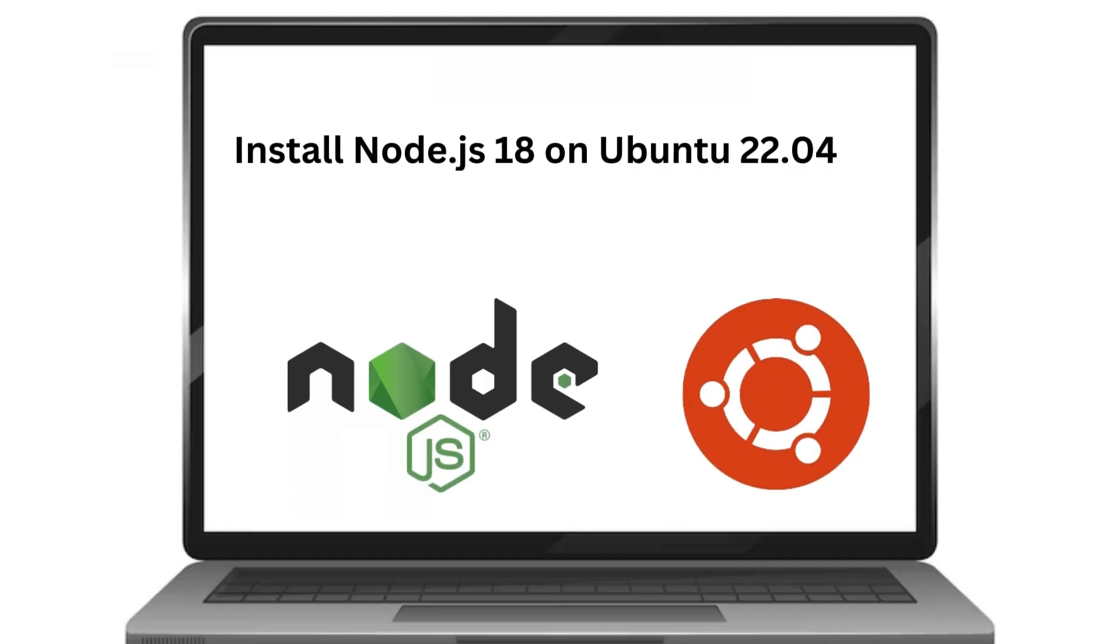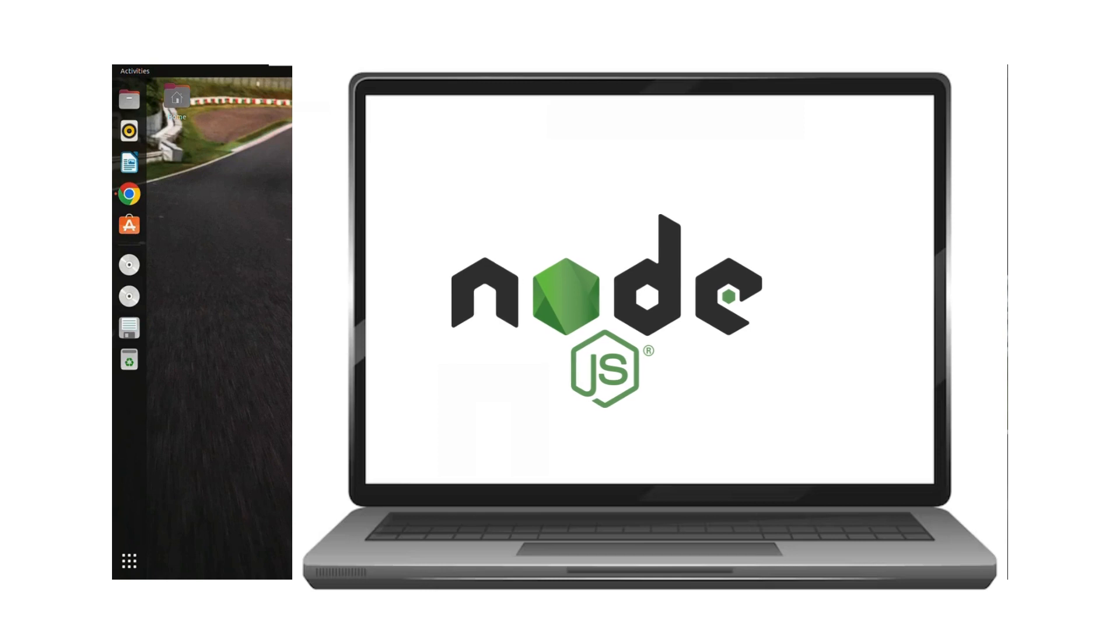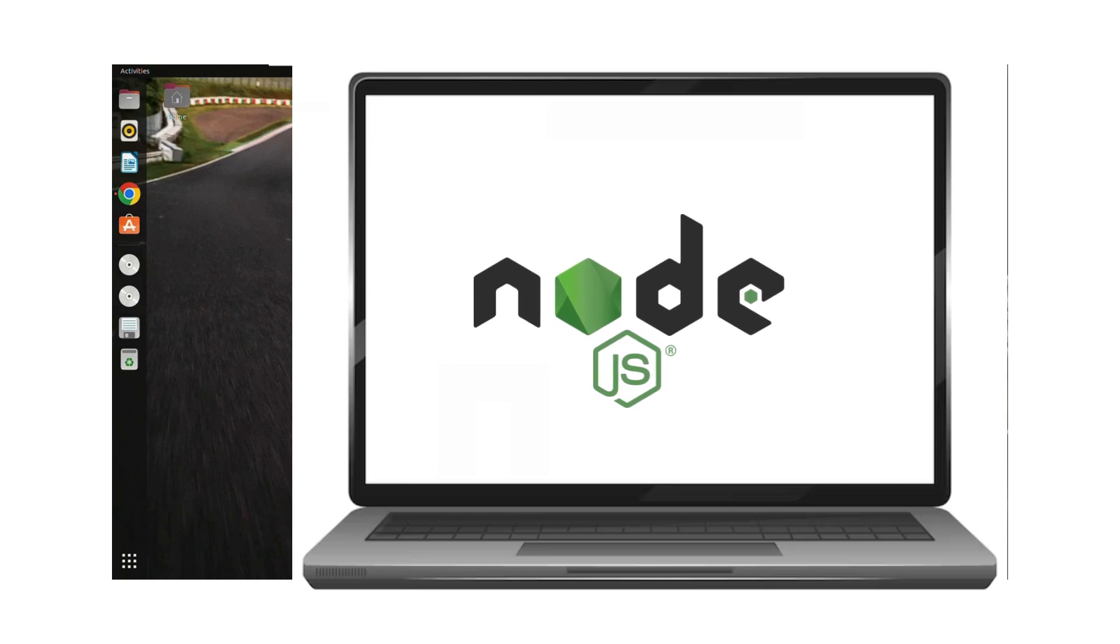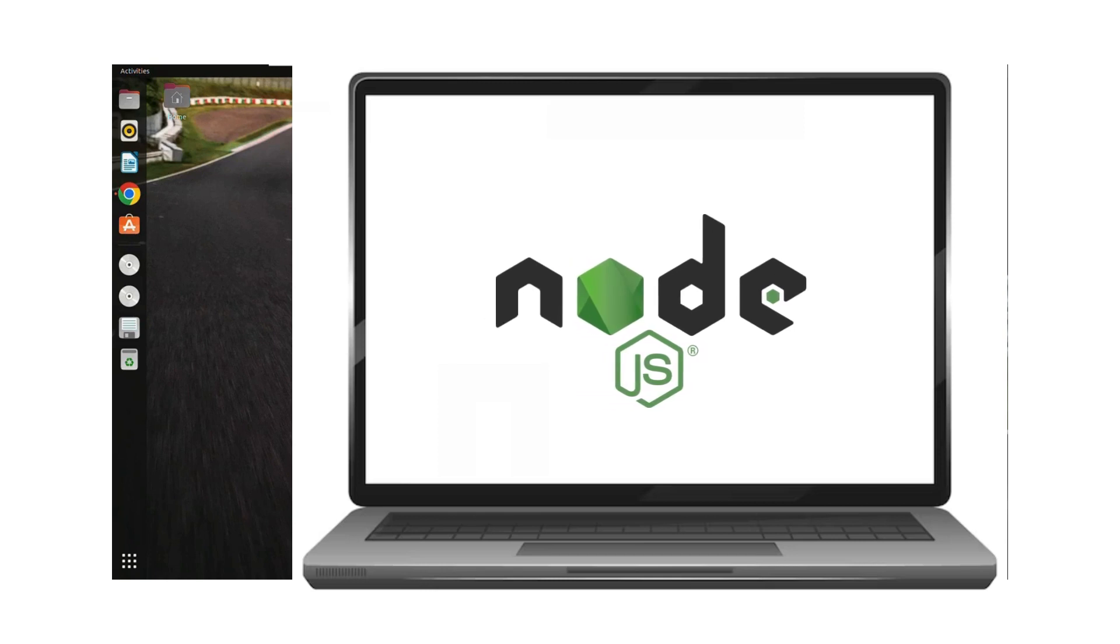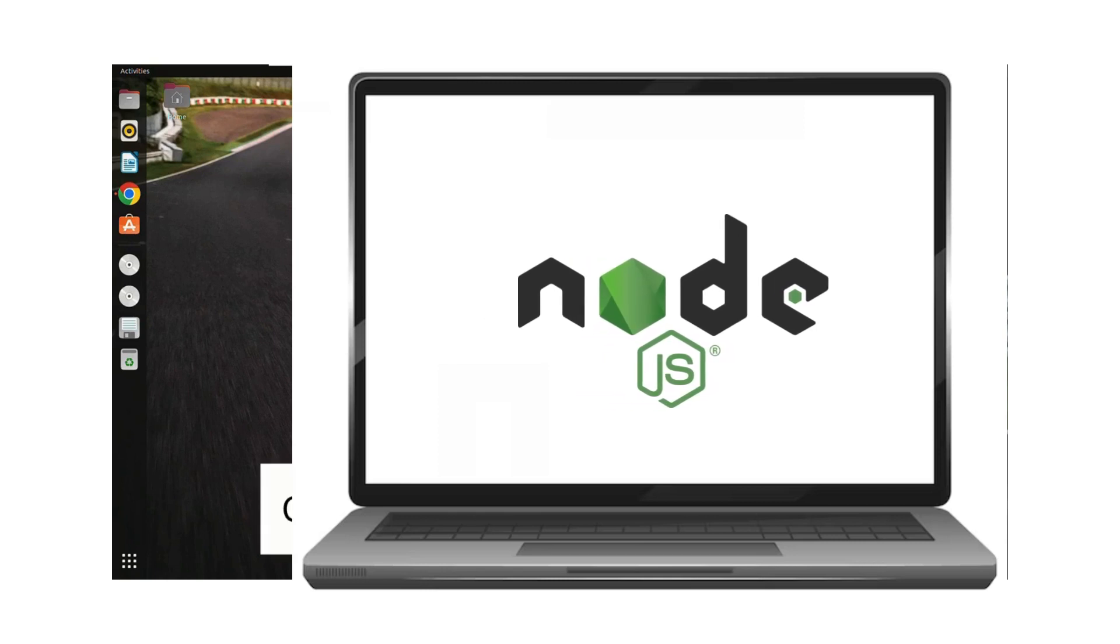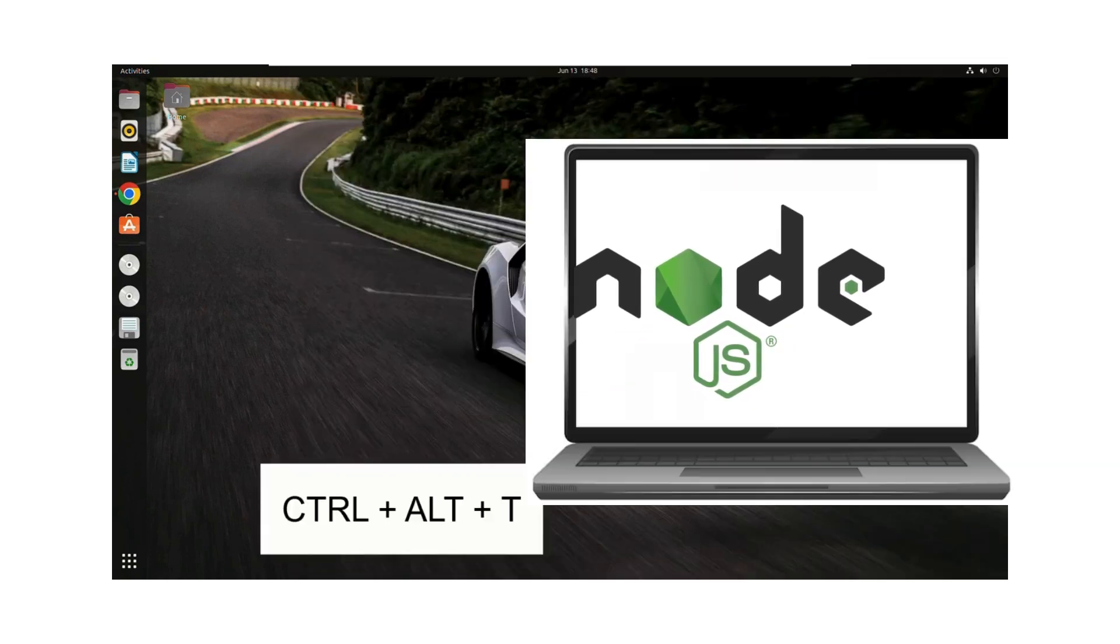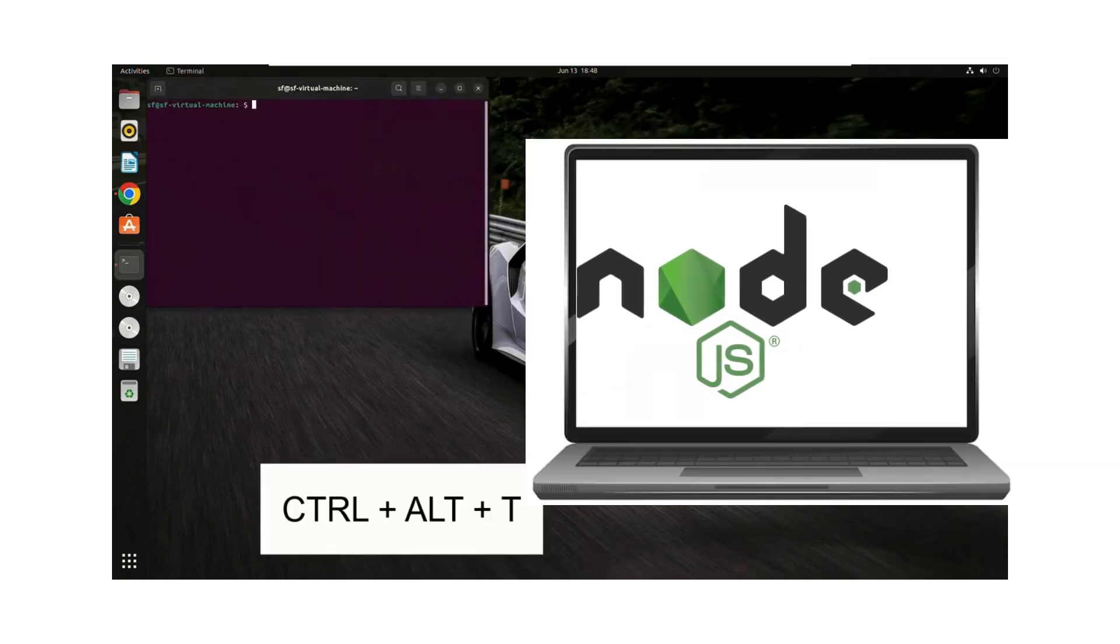In this video we will be installing Node.js in our Ubuntu systems. To check whether we have Node.js in our system or not, we'll open the terminal by pressing Ctrl+Alt+T.